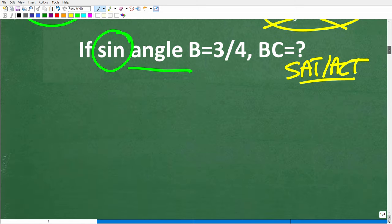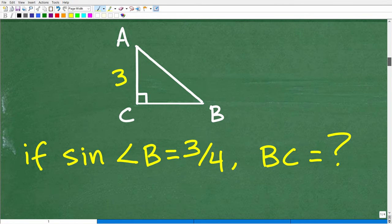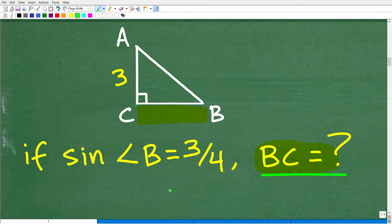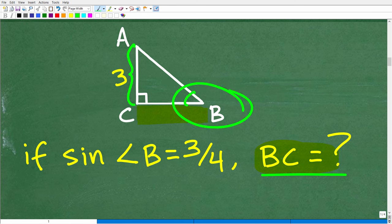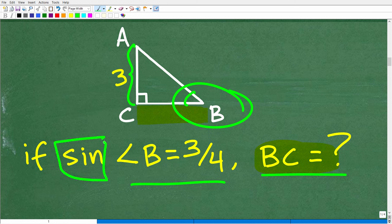Let's get into the math. The problem is we're looking for BC — the length from B to C. The only information we have is that A to C is 3, and the sine of angle B equals 3 over 4. So what is the sine? Sine, cosine, and tangent are referred to as trigonometric ratios — a ratio is effectively a fraction. There's a handy memory phrase: SOHCAHTOA — S-O-H-C-A-H-T-O-A.